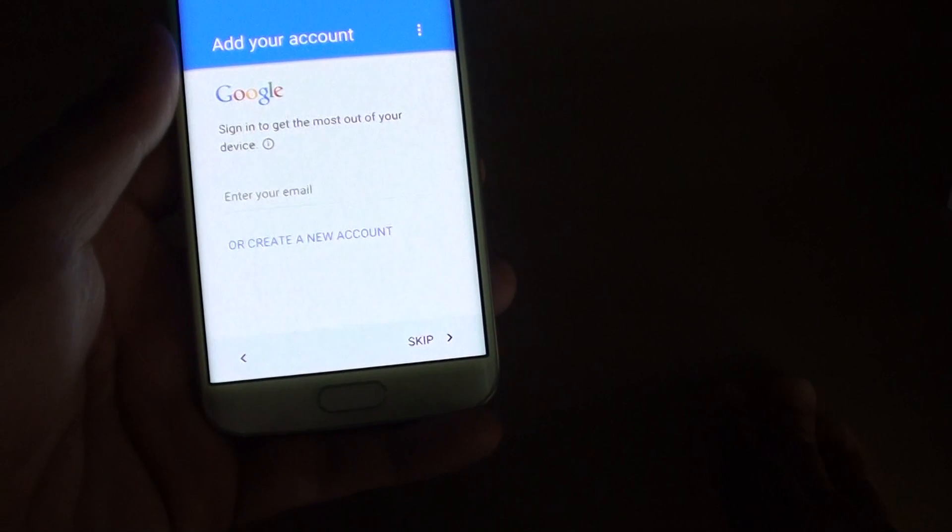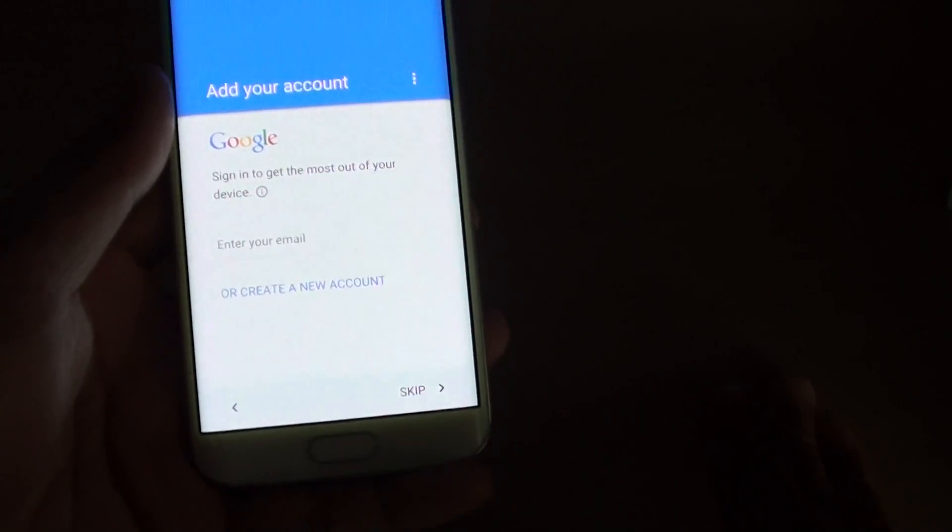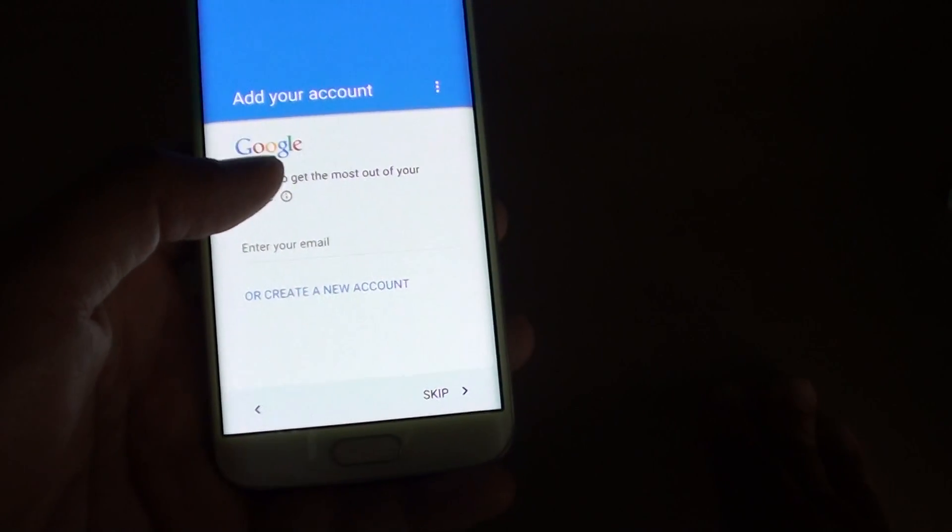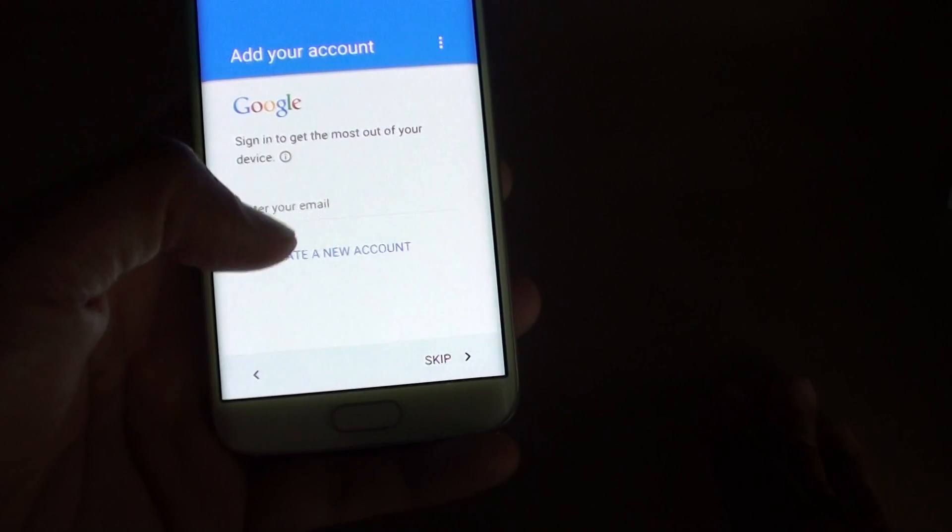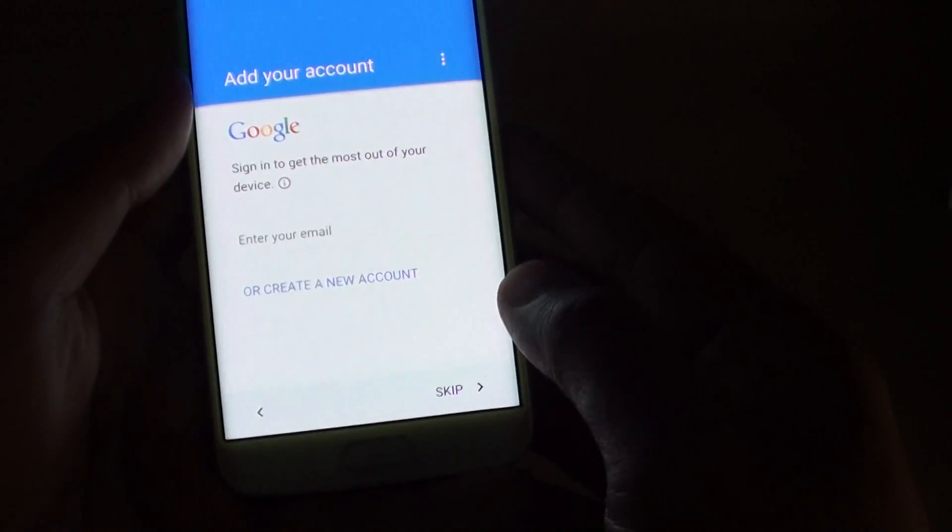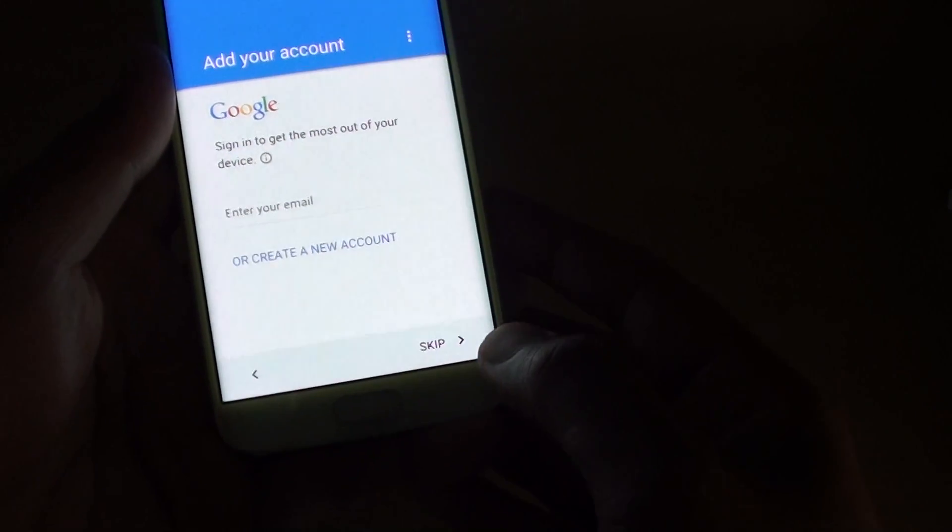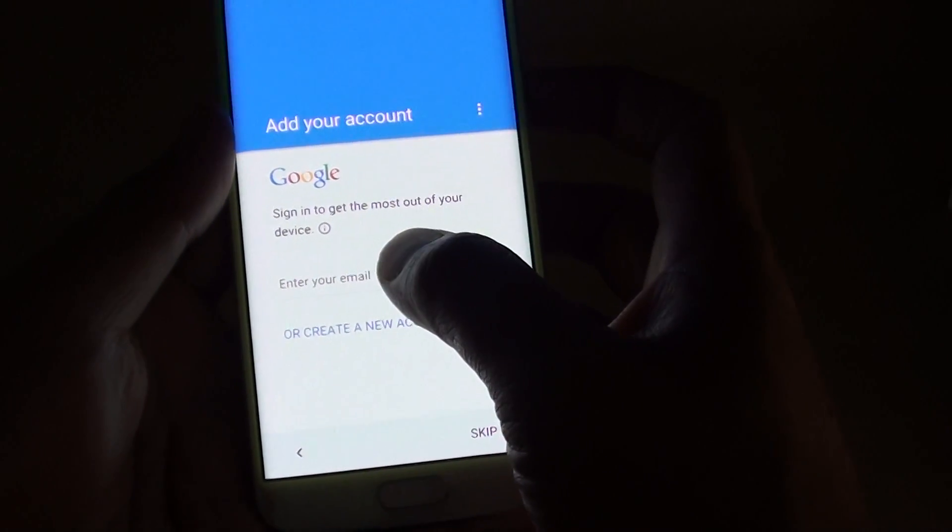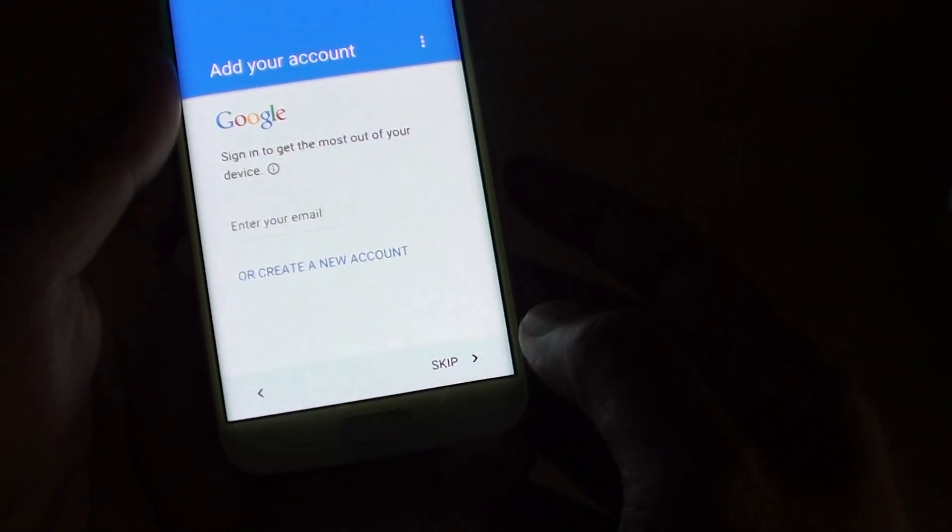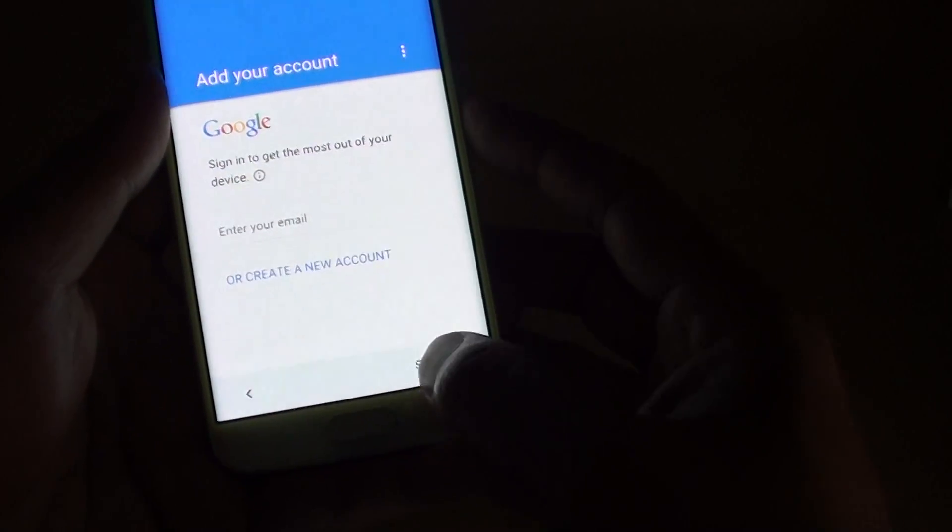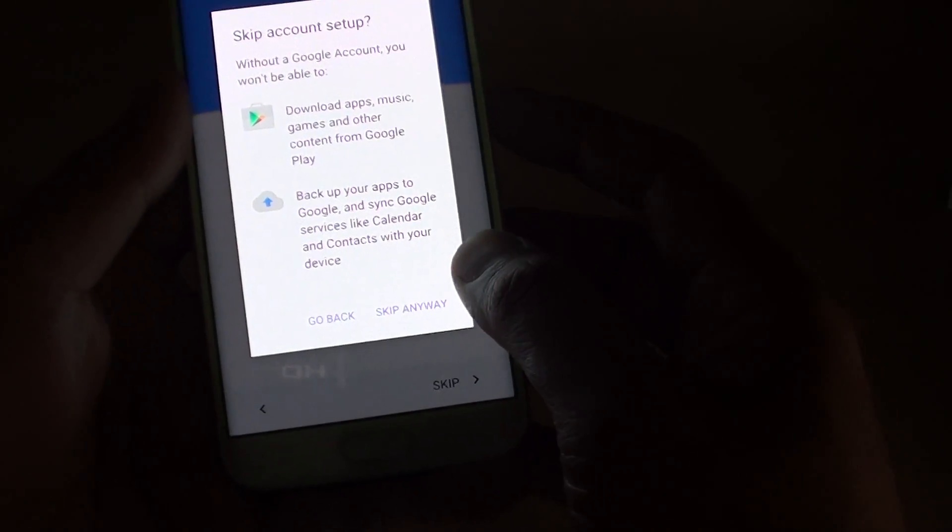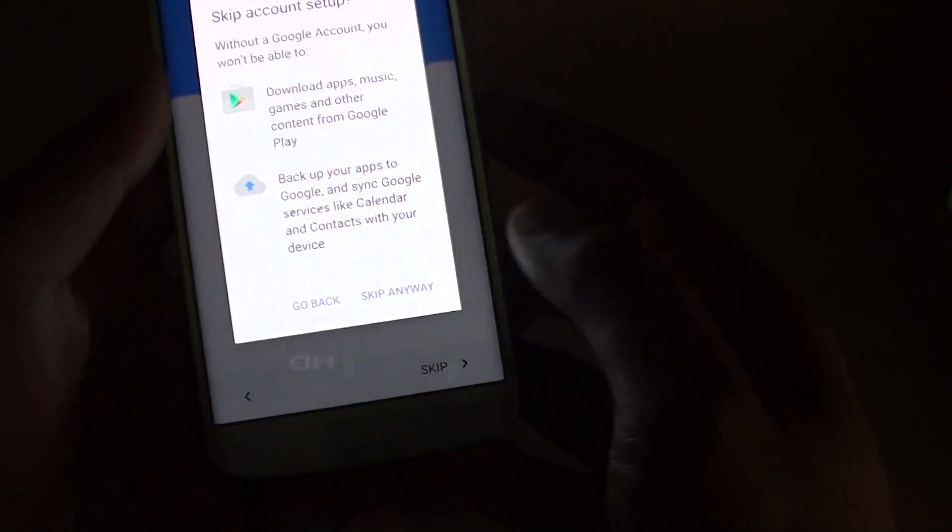It asks if you want to add in your Google account at this point. If you already got one, you can add in your existing Google account or you can simply tap on create a new account. We'll skip these steps for now. But you can simply just enter the email address of your Google account to sign in. So we'll skip this one.